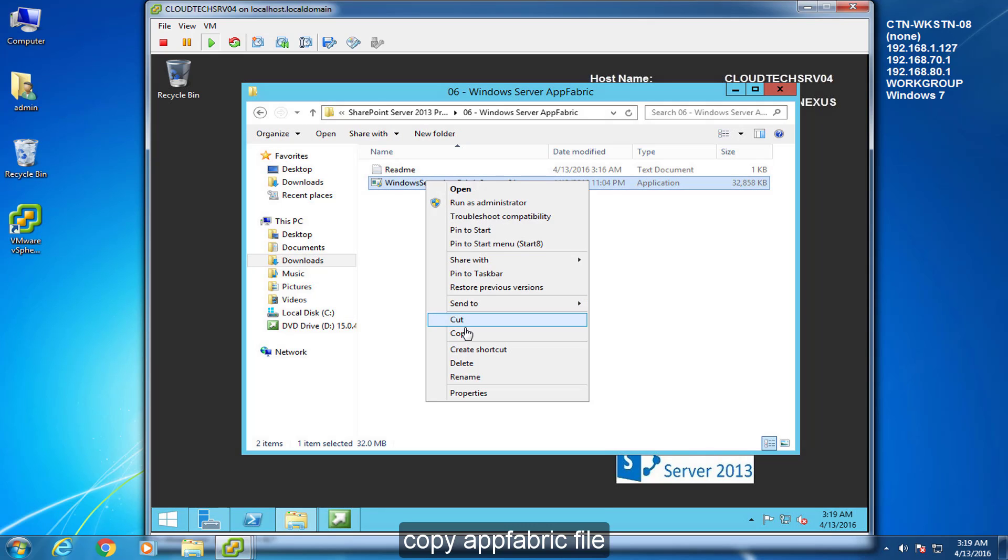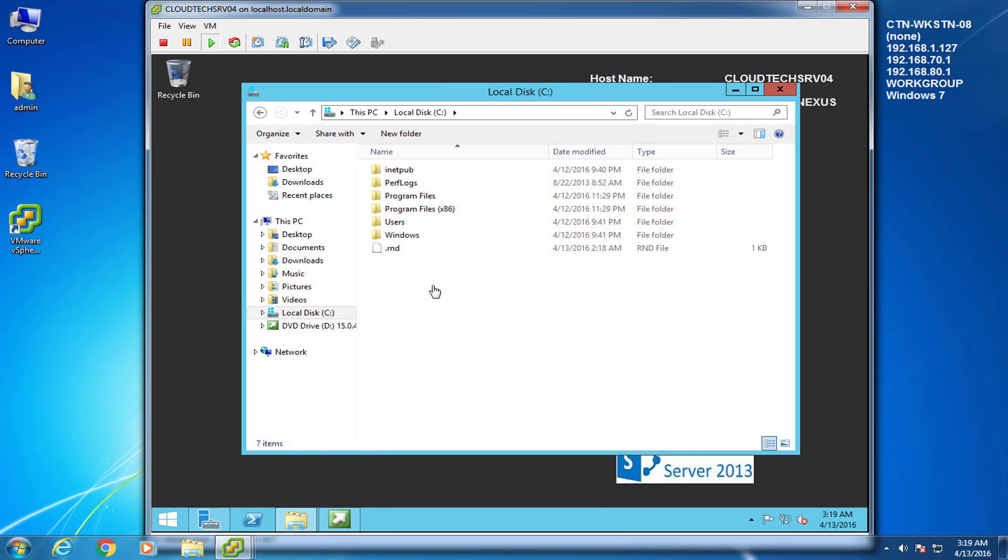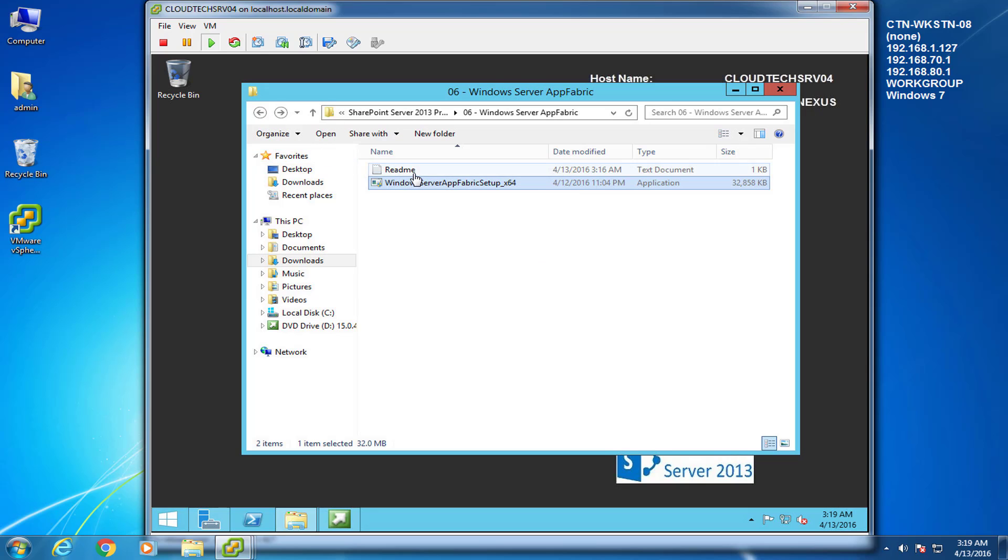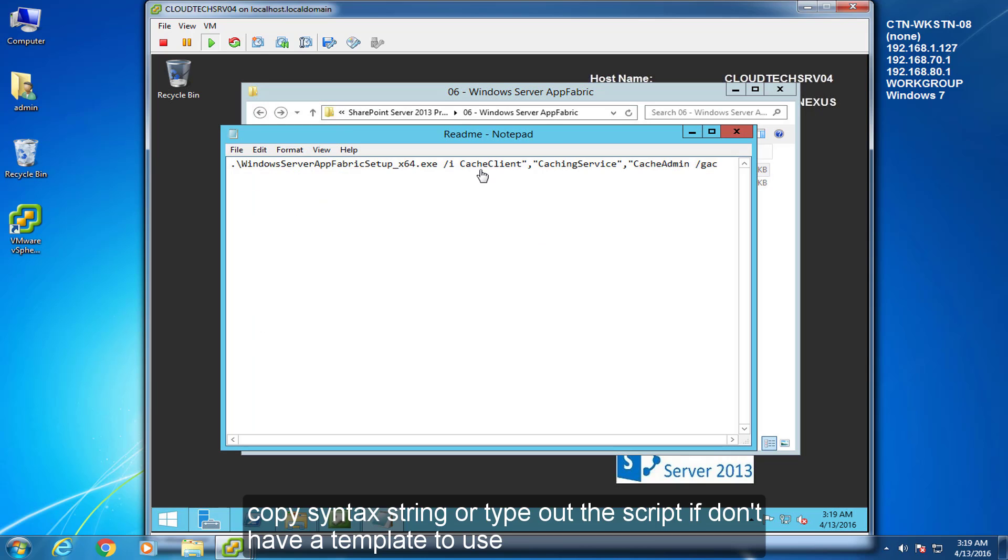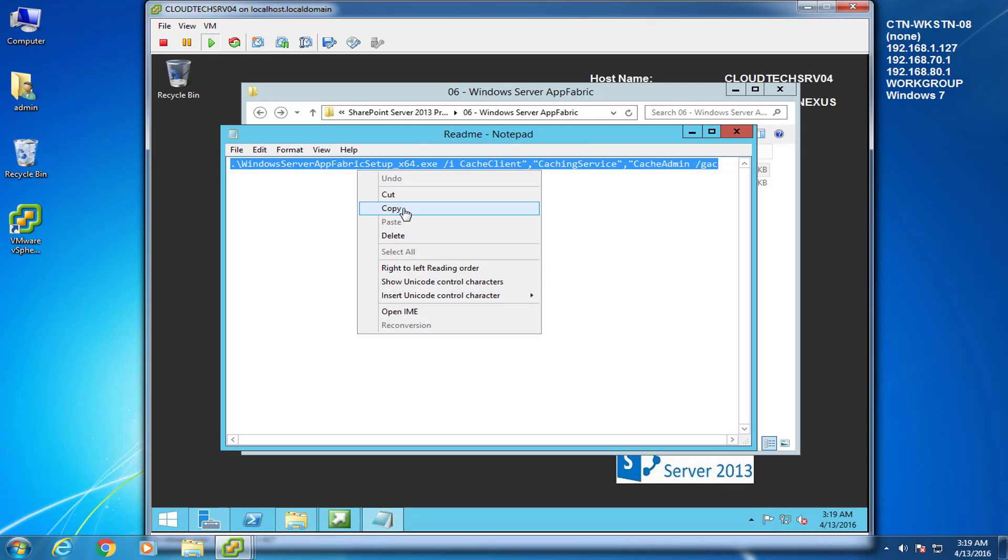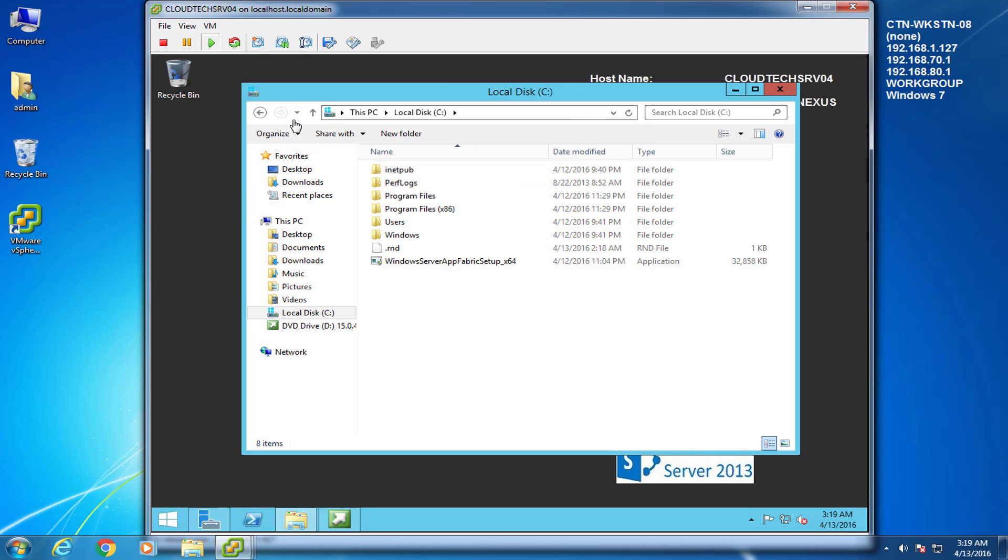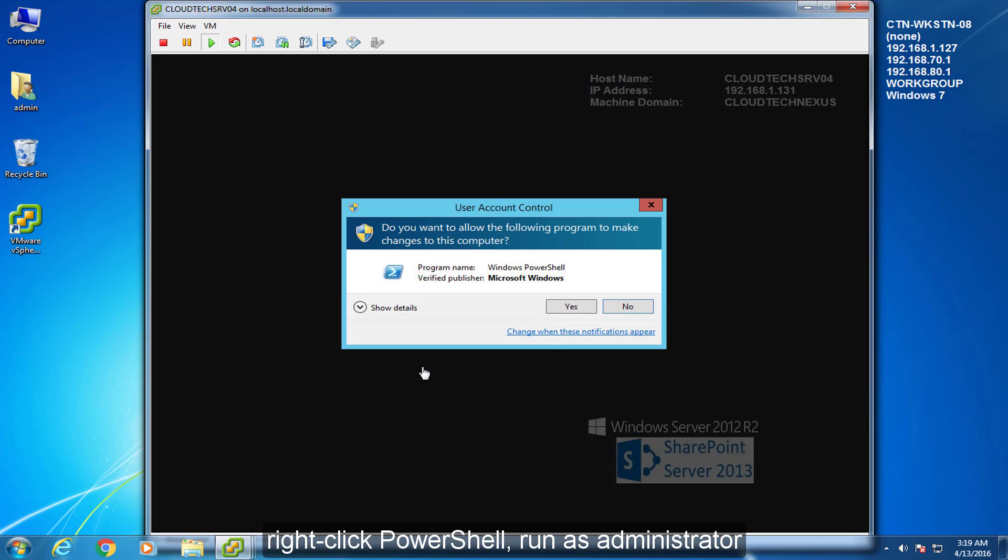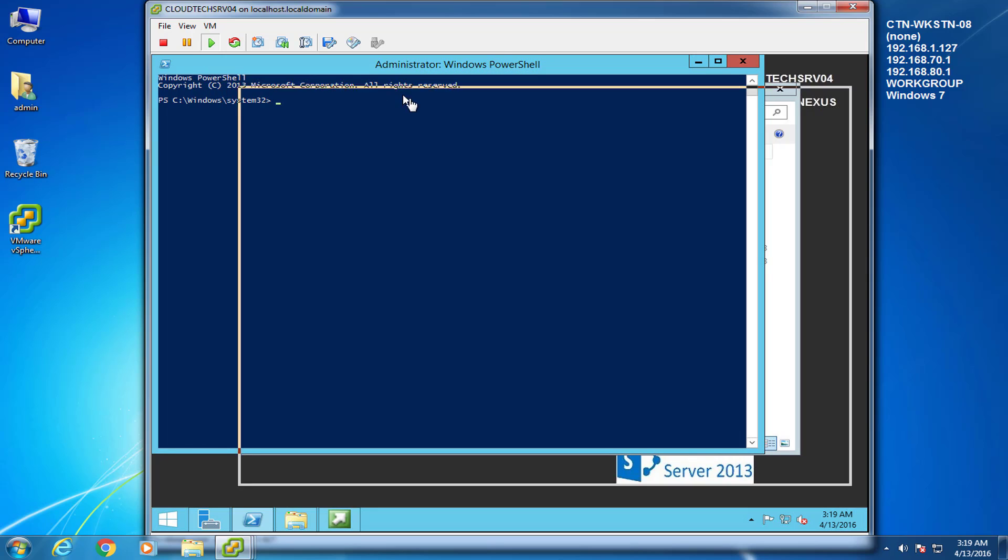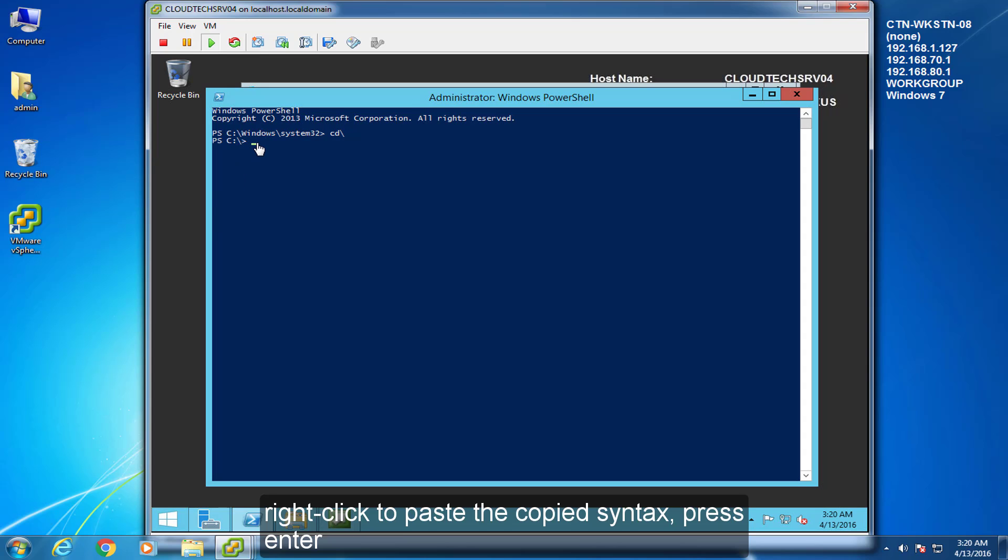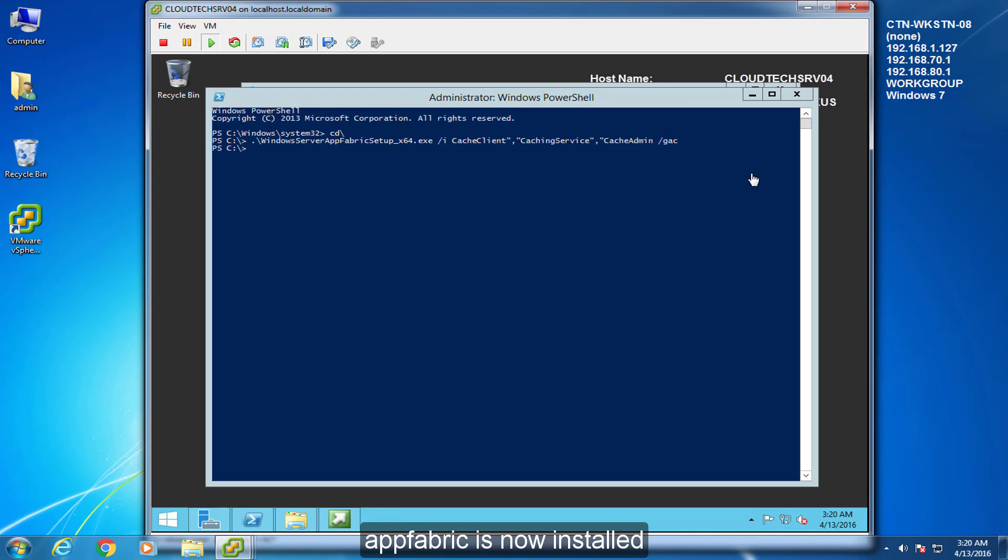Copy AppFabric file. Paste in C drive. Copy syntax string, or type out the script if you don't have a template to use. Right-click PowerShell. Run as administrator. CD backslash enter. Right-click to paste the copied syntax. Press enter. AppFabric is now installed.